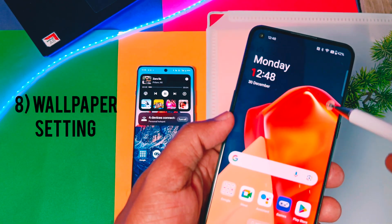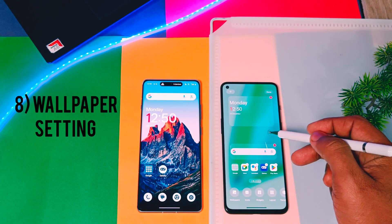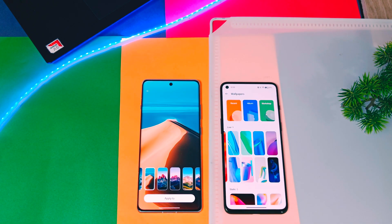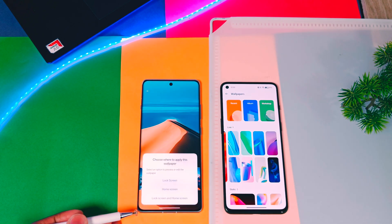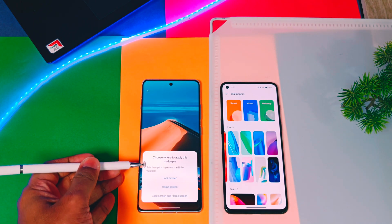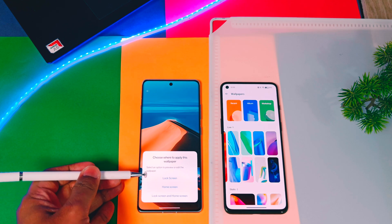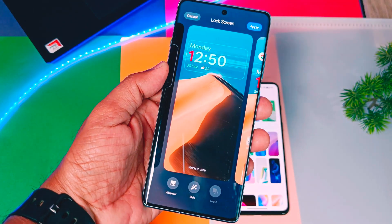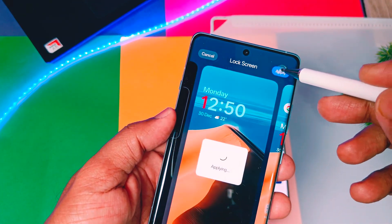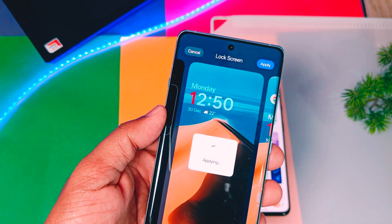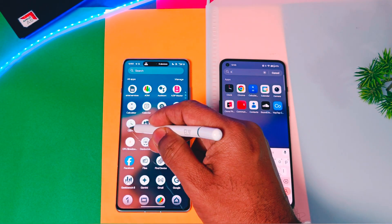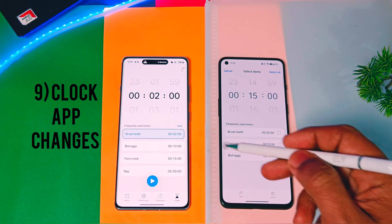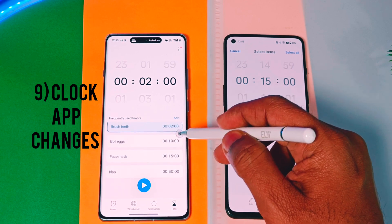Next, we'll talk about the wallpaper application. In OxyOS 14, there is a one-tap option to apply the wallpaper to both the home screen and lock screen. But in OxyOS 15, when you tap the Apply option, you get a new pop-up with a blurred effect to apply the wallpaper to either the lock screen or the home screen separately.